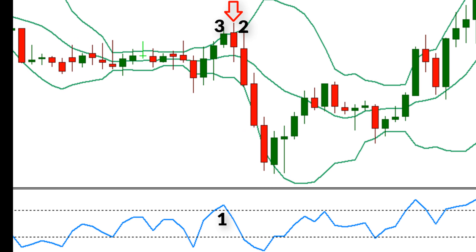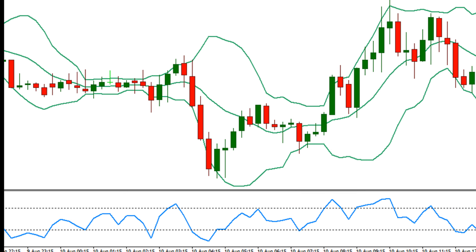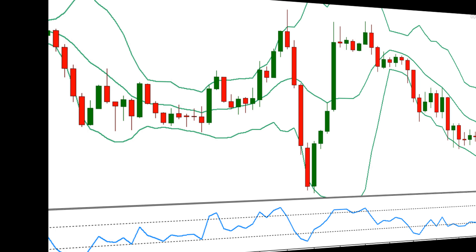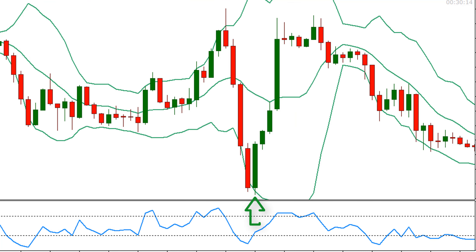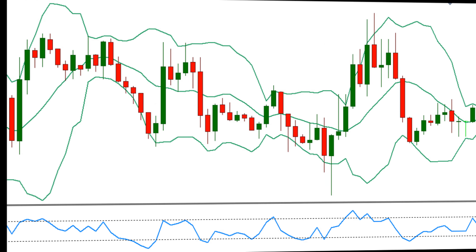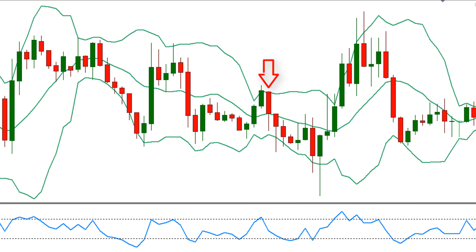Now I will show you a few examples of 100% perfect signals.